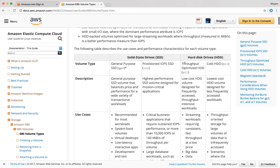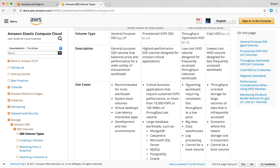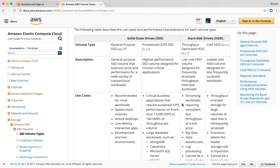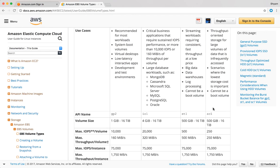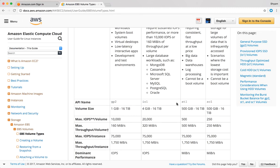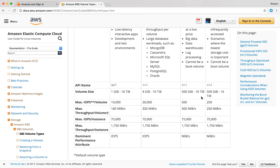Throughput optimized HDD is suitable for streaming workloads requiring consistent, fast throughput at a lower price, such as big data and data warehouses. Cold HDD is suited for throughput-oriented storage for large volumes. Both have their own technical values — volume size between 500GB and 16TB with specific throughput and IOPS values. An important distinction: for SSD-backed volumes like general purpose and provisioned IOPS, the main performance metric is IOPS, while for HDD-backed volumes like throughput optimized and cold HDD, the performance metric is throughput, not IOPS.